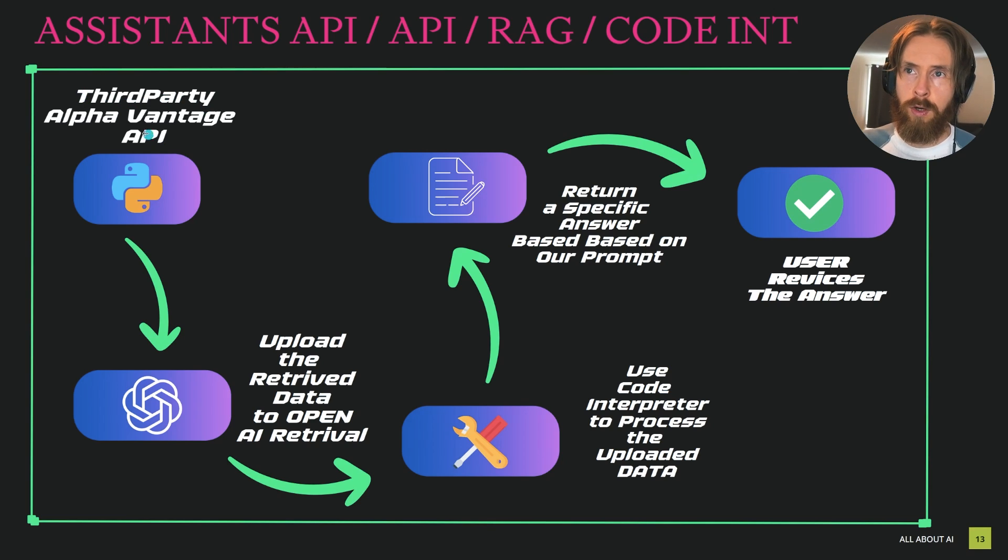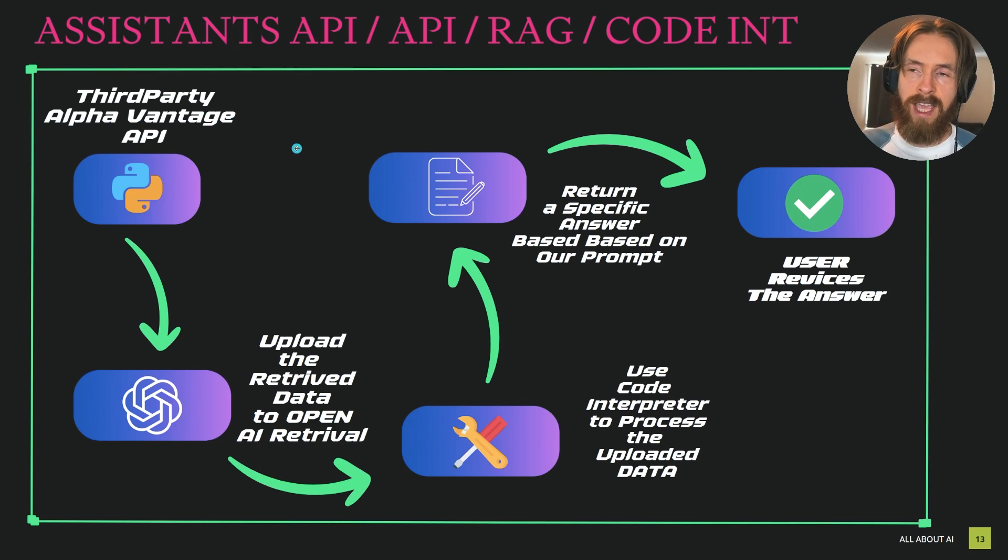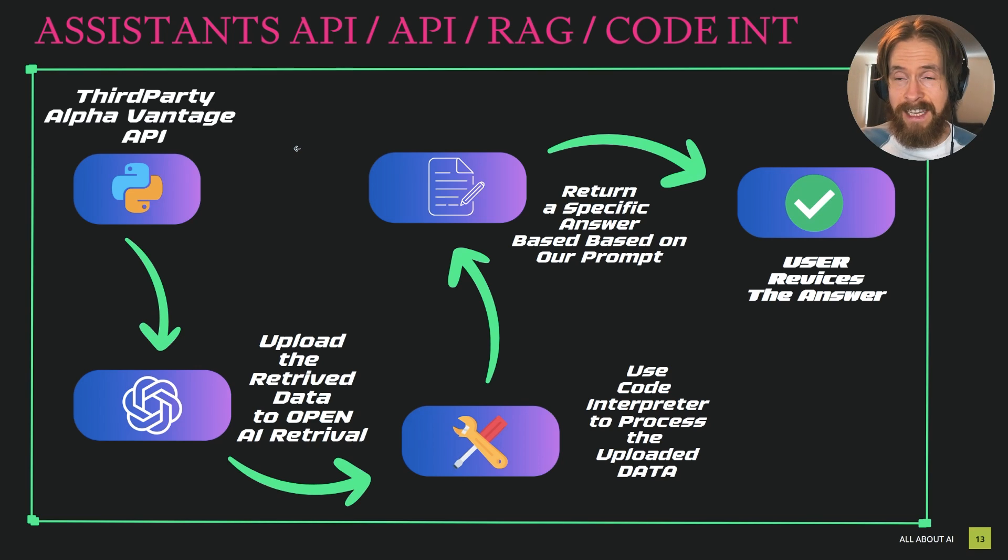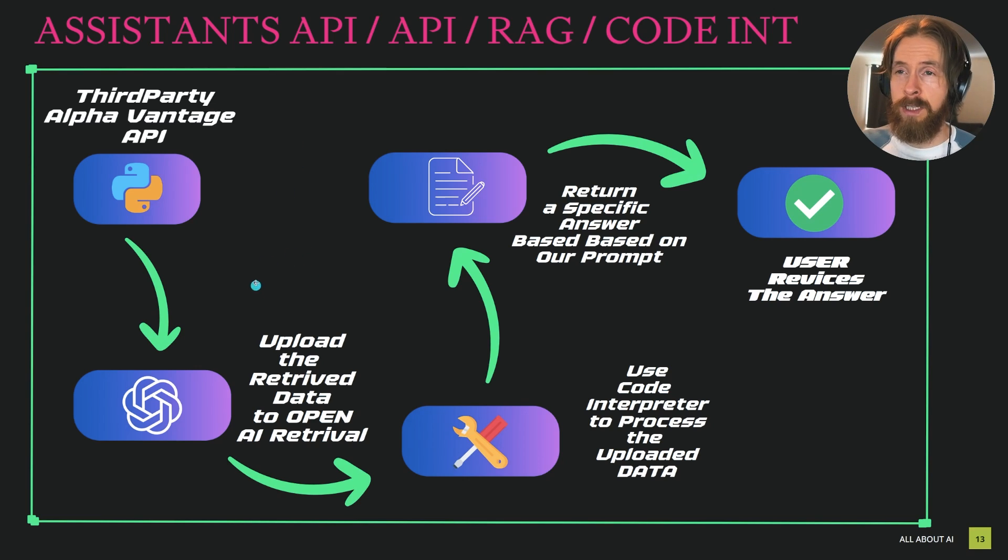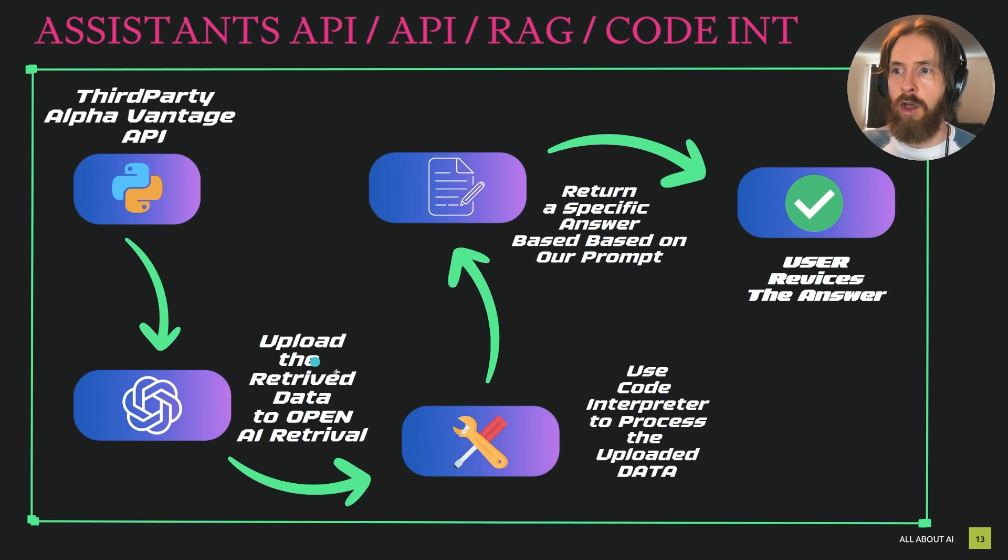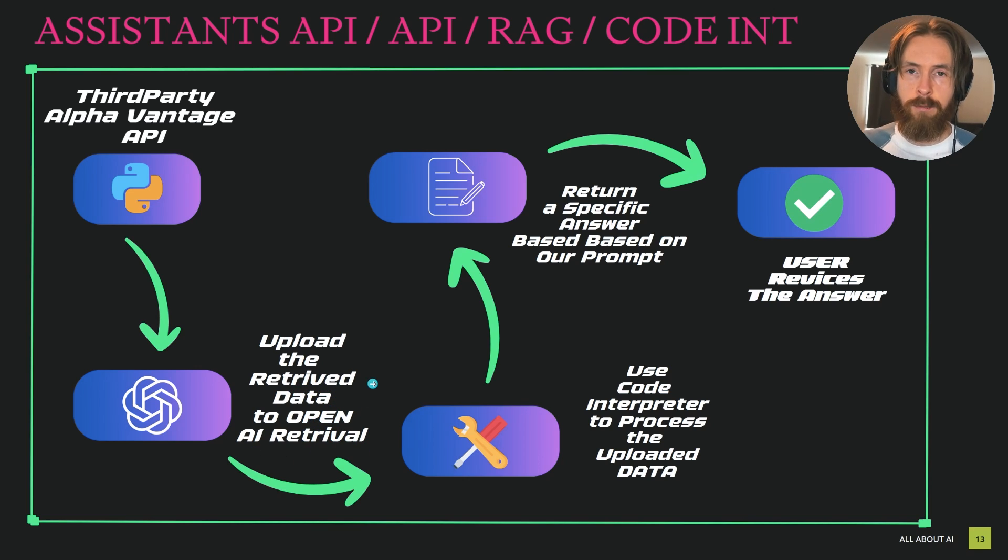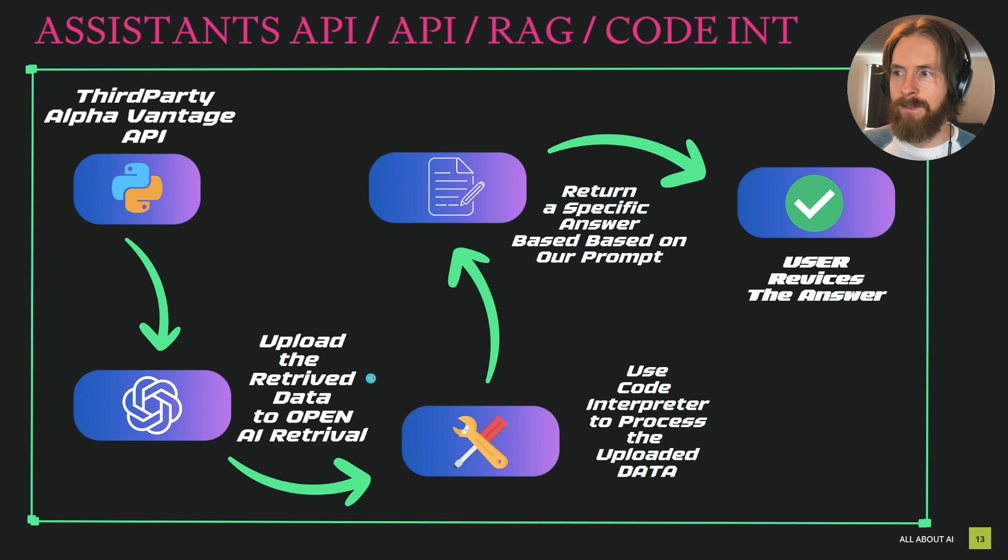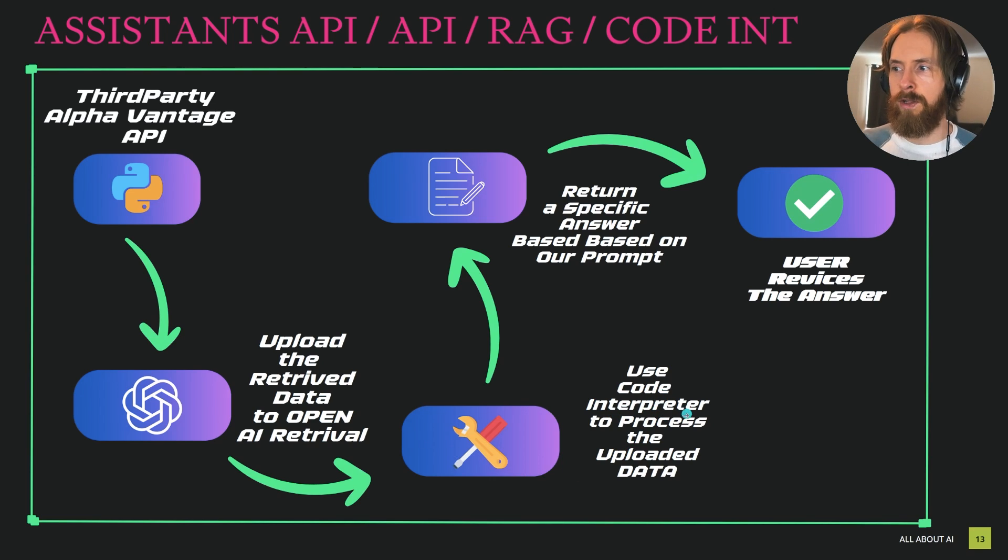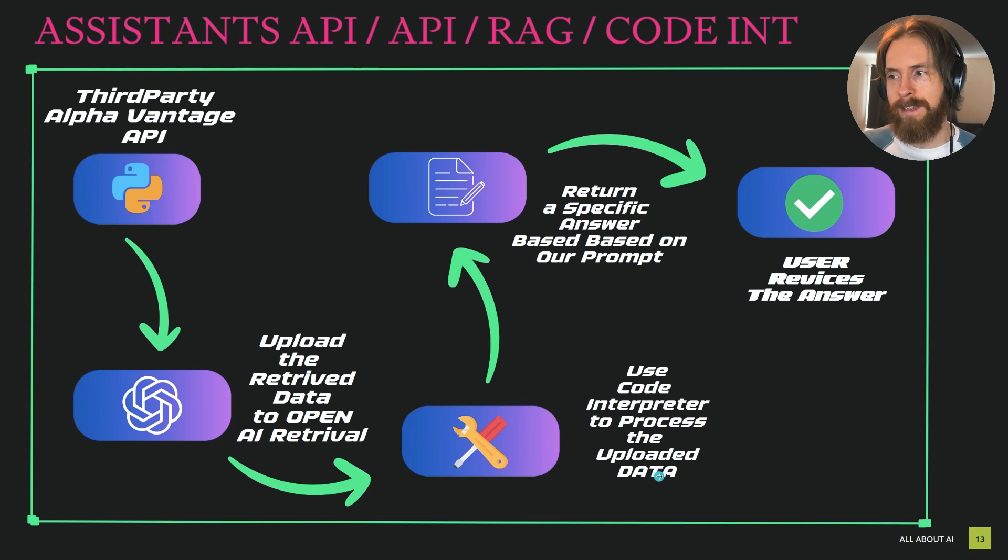So let's say we have a third-party API, let's say AlphaVantage, this is a free API where we can get finance data. So what I thought was we can fetch this data, upload this retrieved data to the OpenAI retrieval system, or RAG, and from that we can call upon the code interpreter to process the uploaded data.